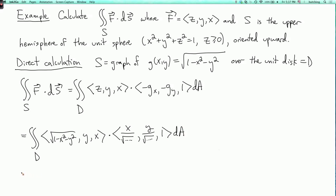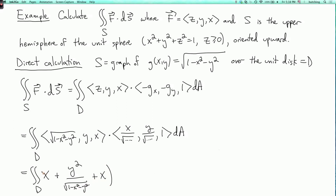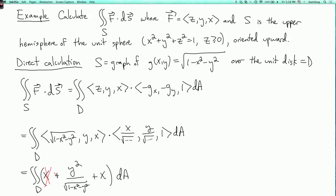When I expand this dot product, I get the double integral over D. The two square roots cancel for the x terms, so I get x + y²/√(1 − x² − y²) + x dA. Now the integral of x over the unit disk is 0 by symmetry — on one side x is positive, on the other negative. If you replace x with −x, the integral equals its own negative, so it must be 0.